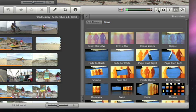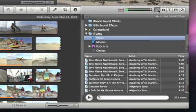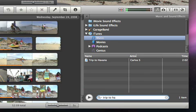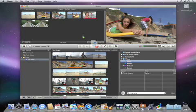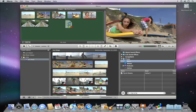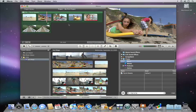To add music to your movie, just find the song you want to use. You can even search for a song title to make it easy to find what you're looking for. When you find it, just drag it to the project window and drop it on the gray area. The music shows up as a green background behind the clips in the project window.